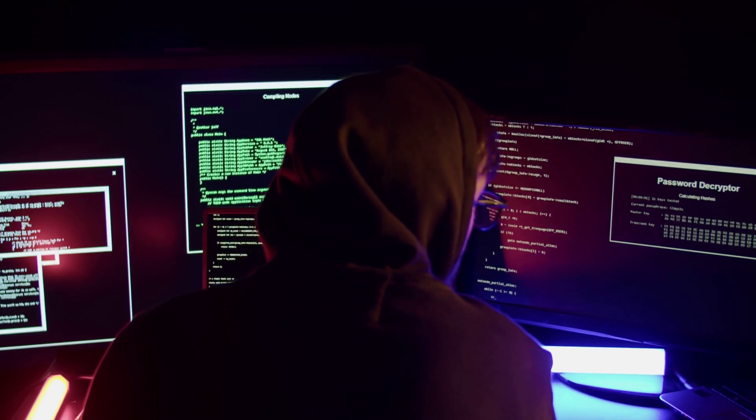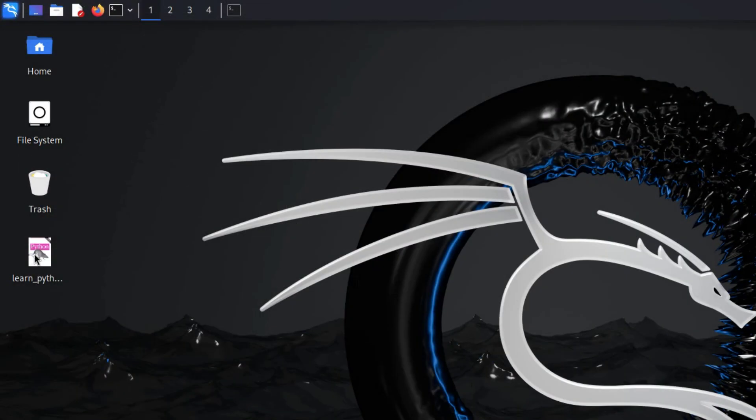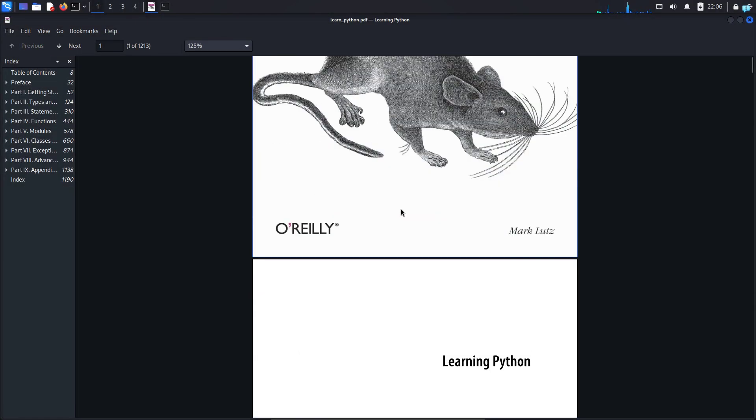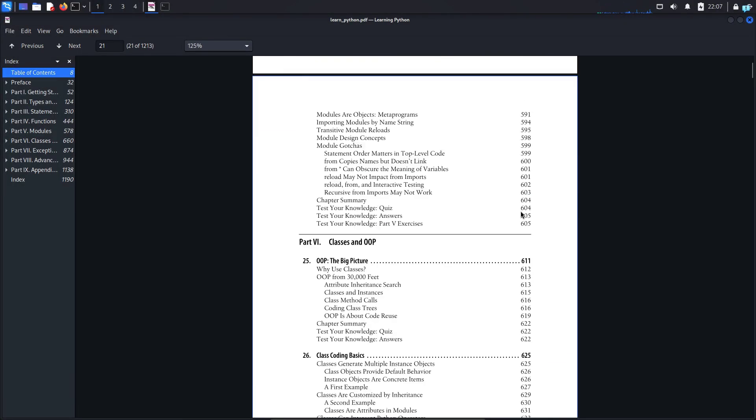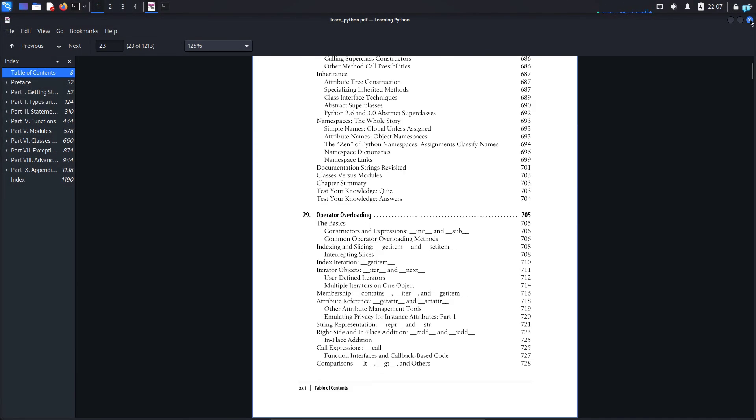So let's see how to do this on our Kali Linux. I'm in my Kali Linux right now. I have downloaded a PDF file from the internet. This is just a Python book in PDF format. So let's extract the metadata of this file.